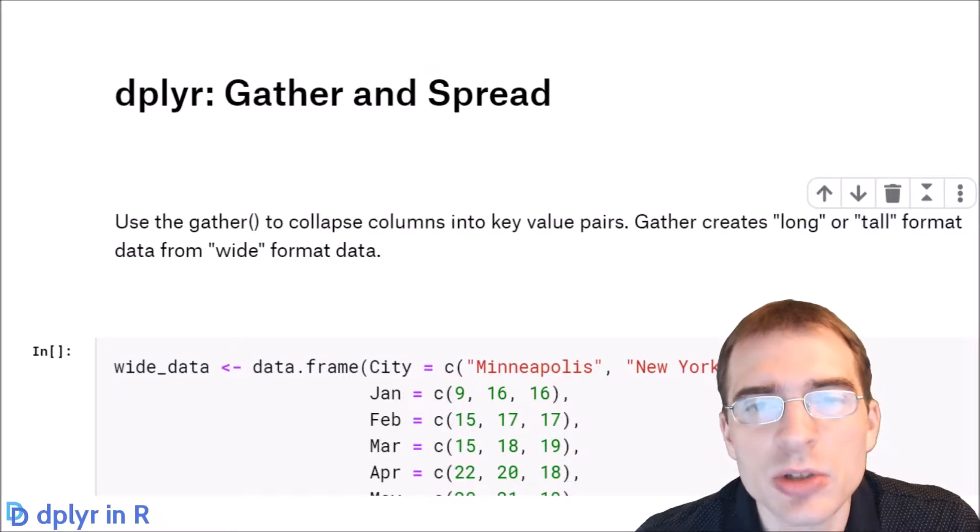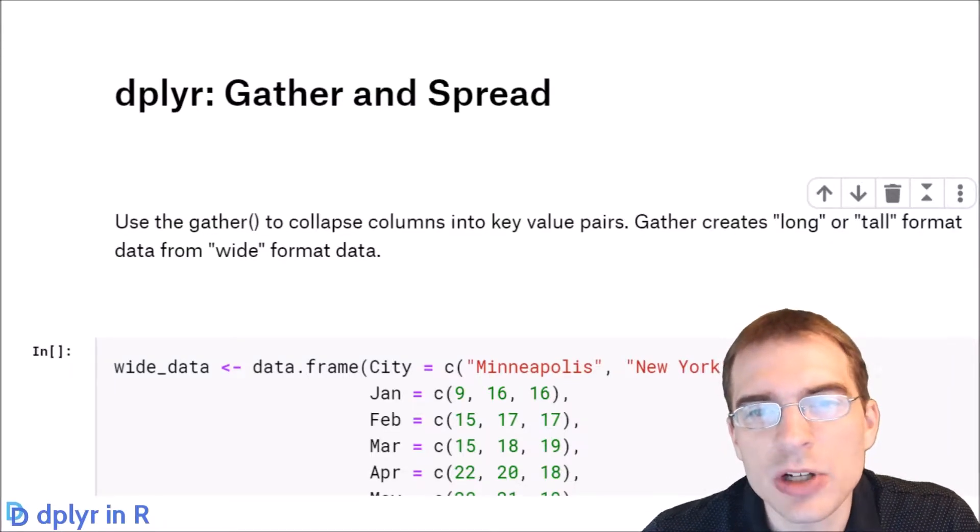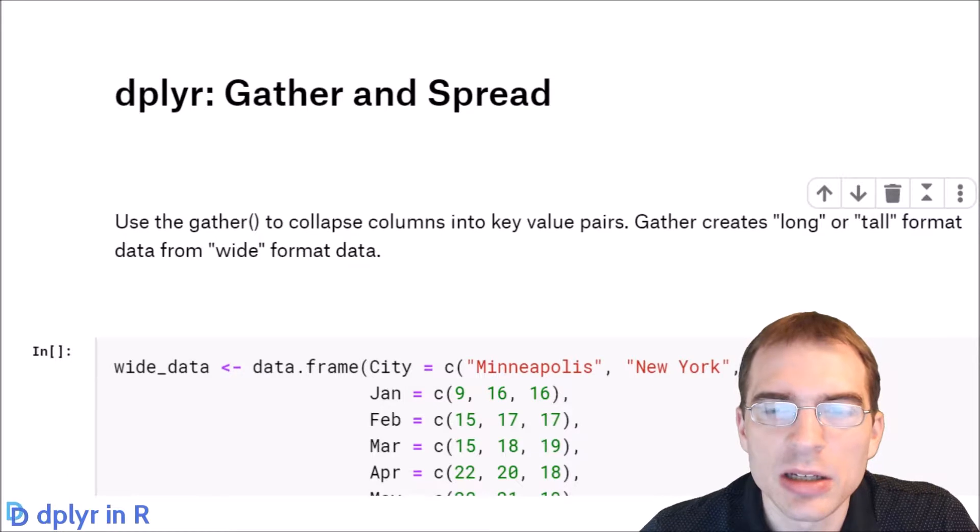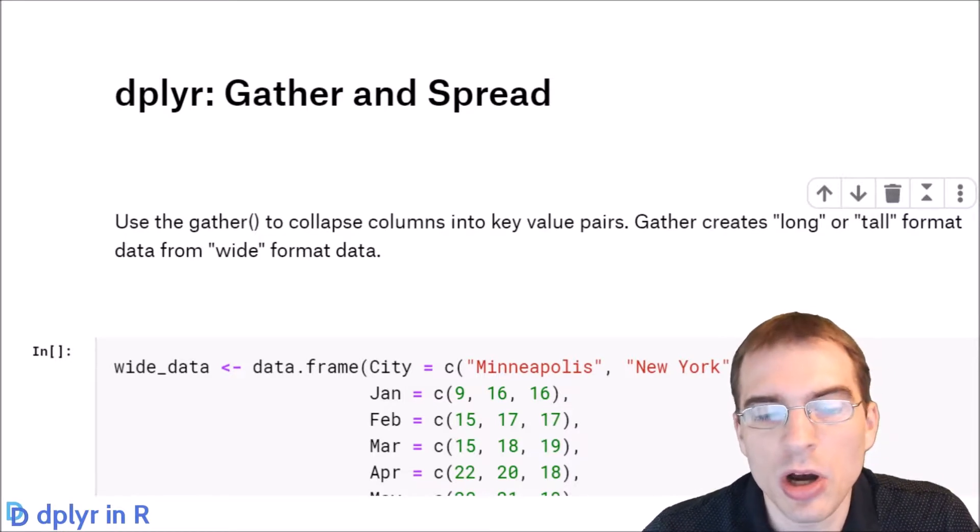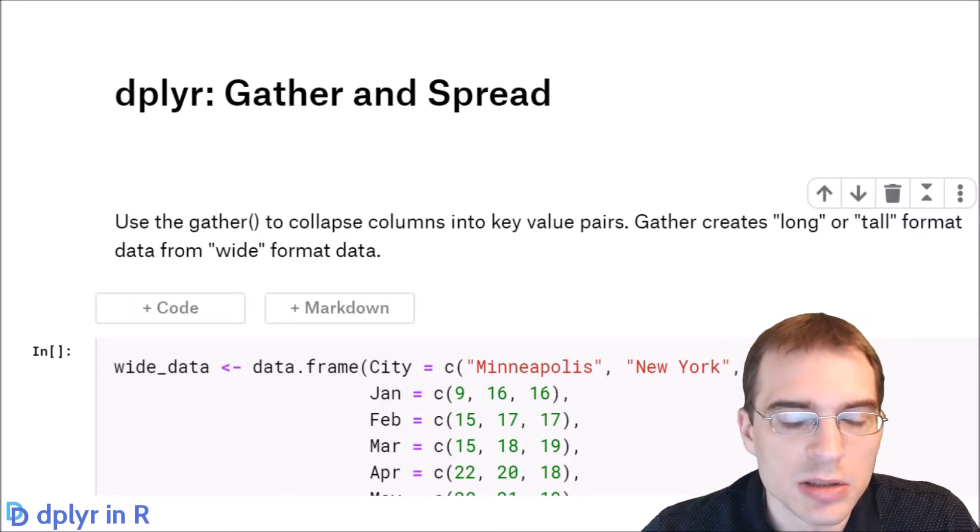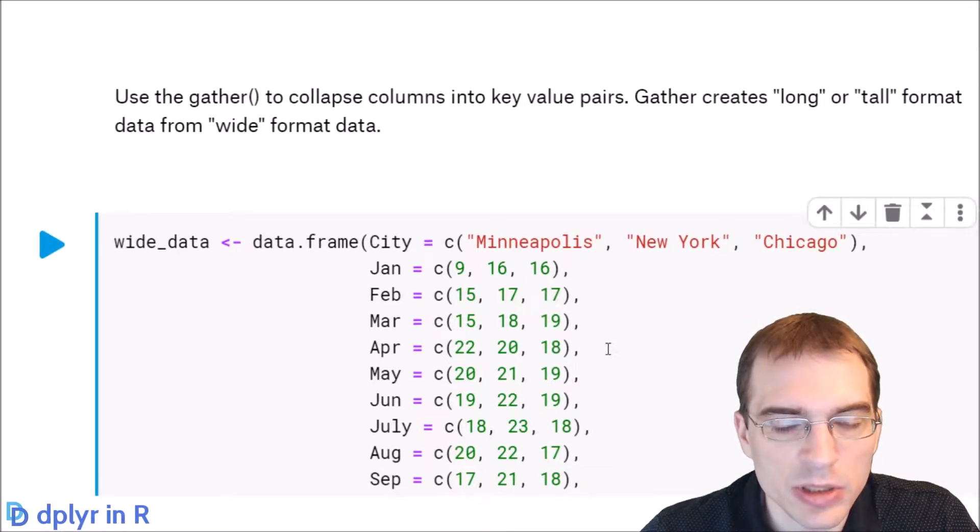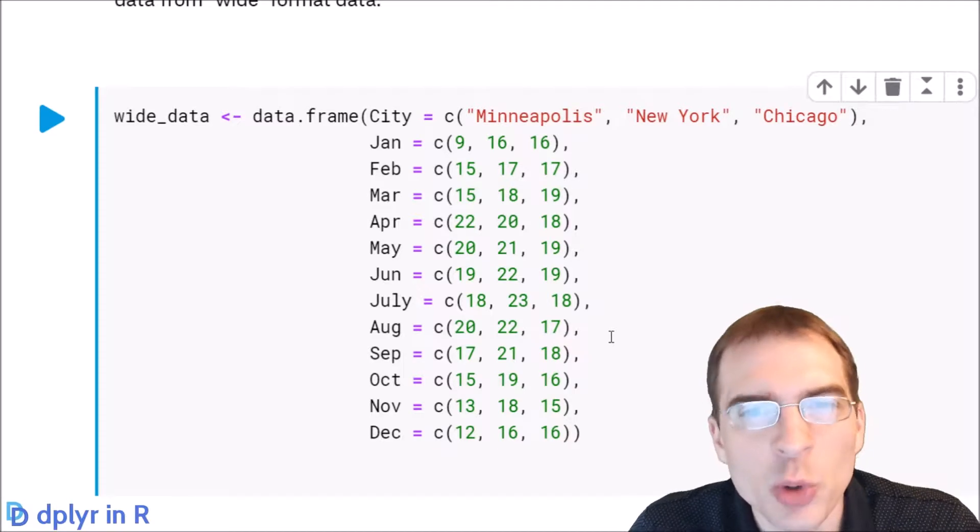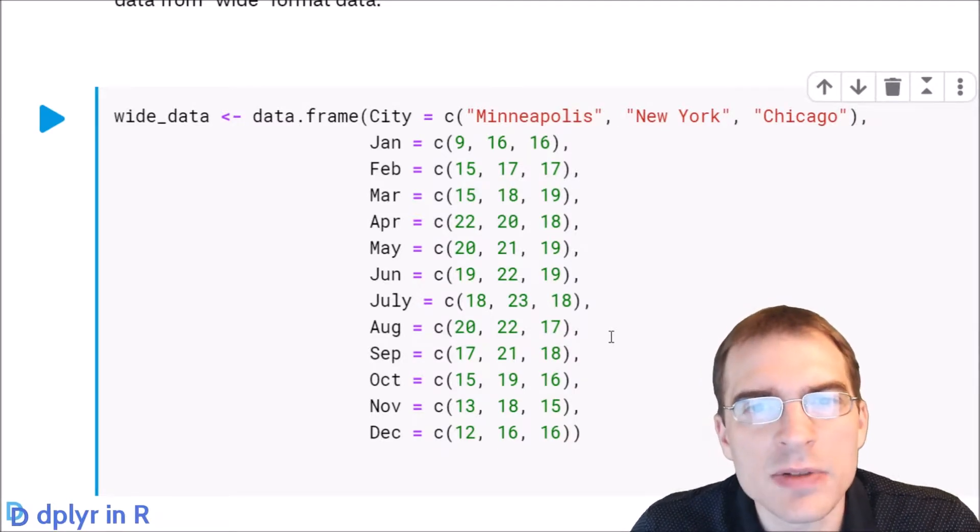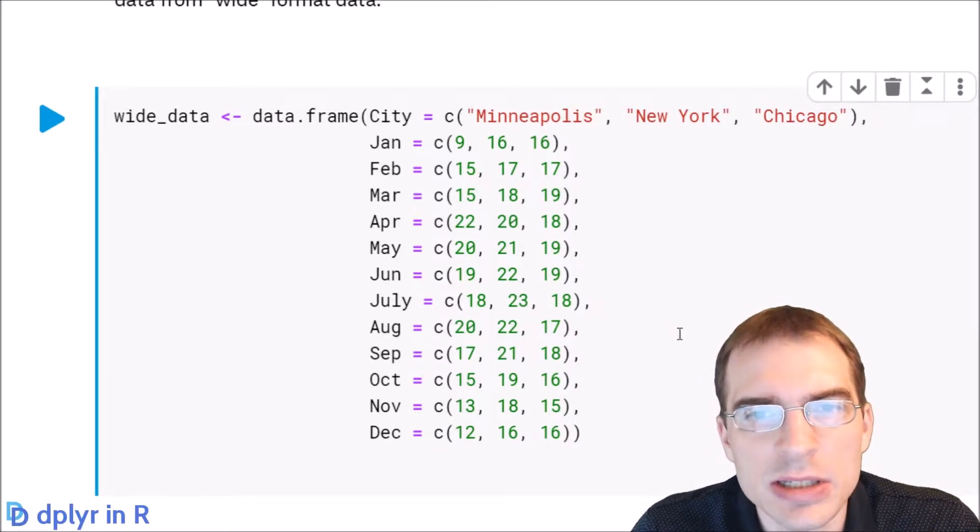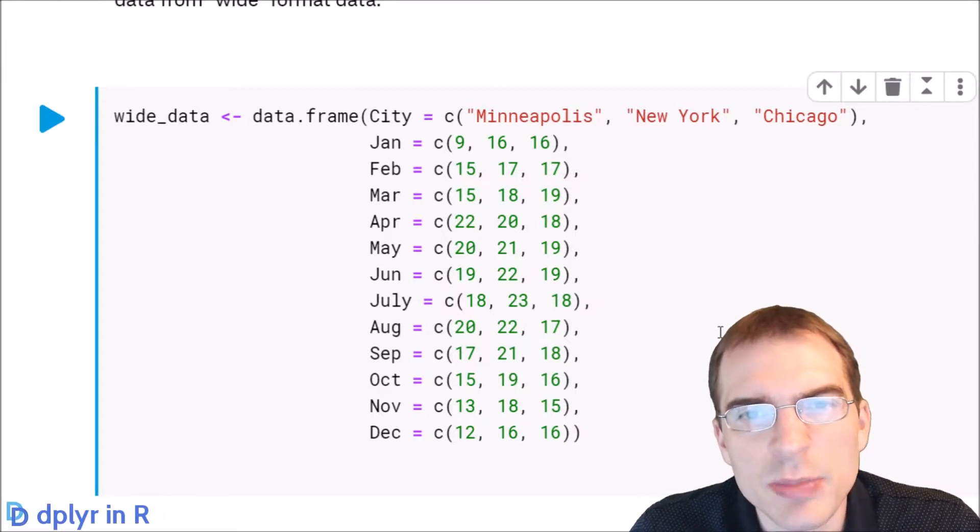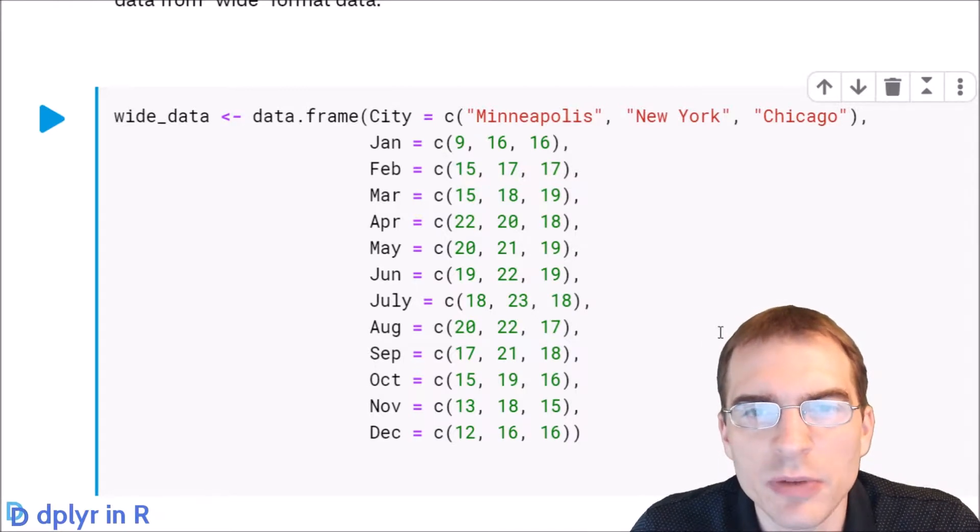In dplyr you can use the gather and spread functions to reshape data between wide and tall or long data formats. We're going to load in some data here in a wide data format. A wide data format generally means that you have some value of interest that's actually spread out across multiple columns.